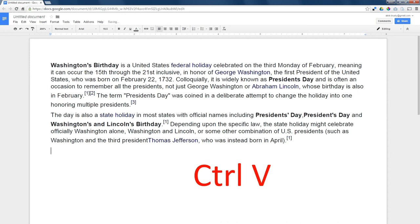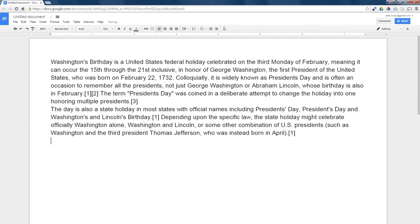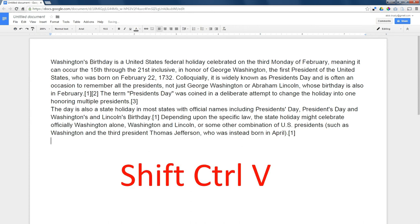Let's say I don't want that formatting. I just want the plain text. Instead of CTRL-V, if I press SHIFT-CTRL-V, I get just the text — no formatting at all. SHIFT-CTRL-V removes the formatting but still pastes the plain text.